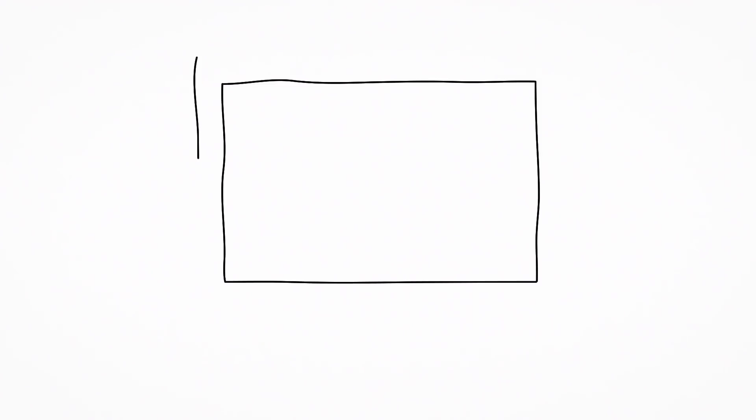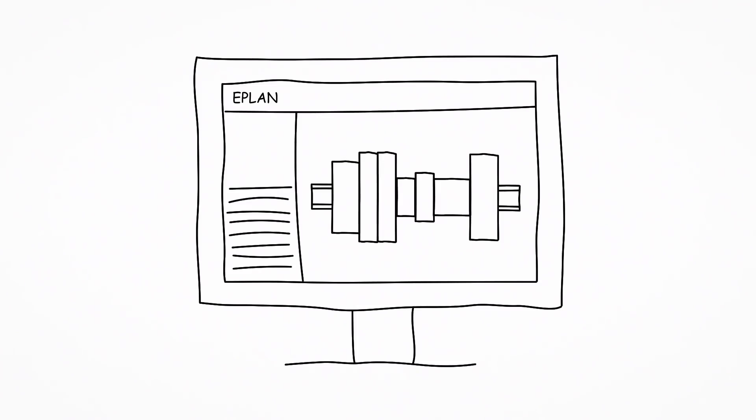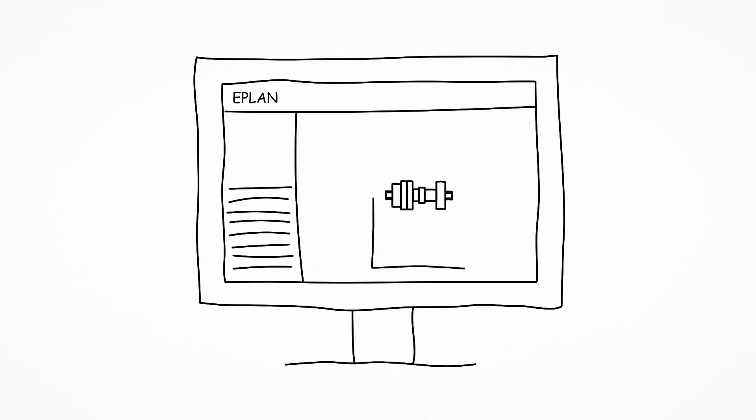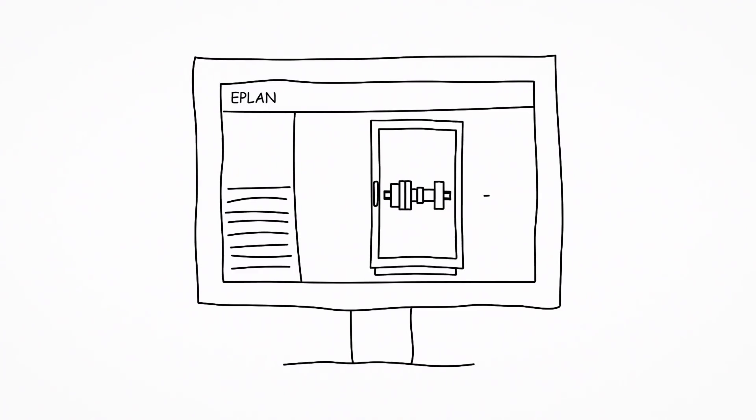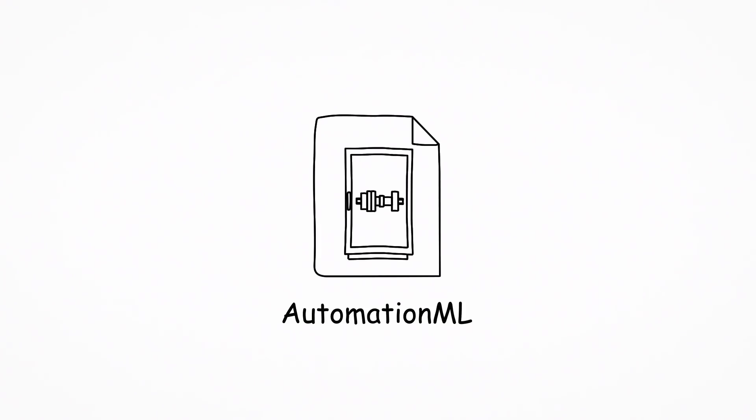On the basis of the circuit diagram and the digital product data, a virtual 3D prototype of the switchgear is created using virtual engineering, which is saved in Automation ML format and made available for further use.